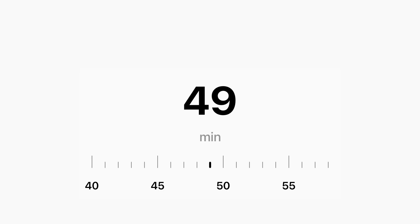And don't worry, we're not rushing through code. I'll explain how it works, why it works, and what it feels like to use just like I would if we were building this side-by-side. So grab your coffee, open up Xcode, let's make something that feels amazing.